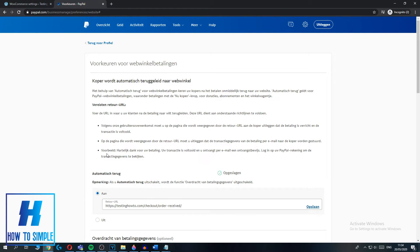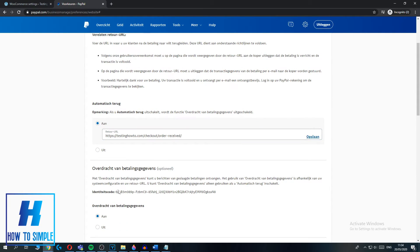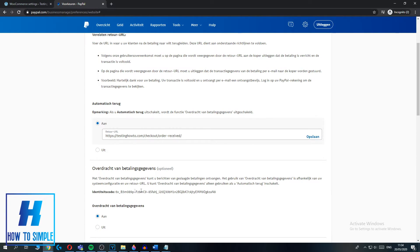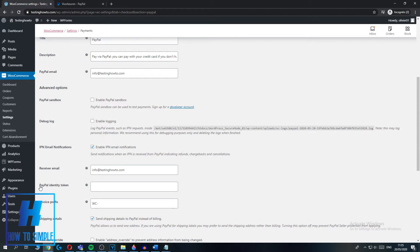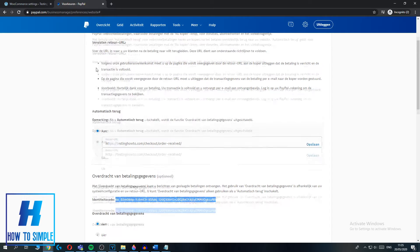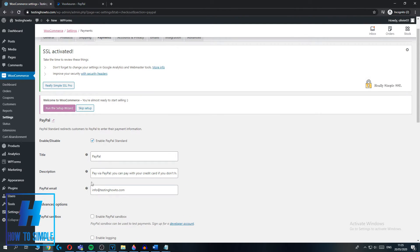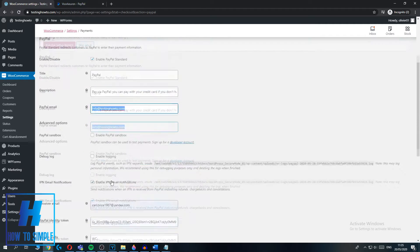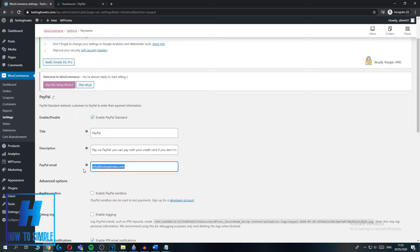Now you have auto-return enabled on your PayPal account. When you scroll down, there is the PayPal identity token — copy this, and also make sure nobody sees this. Go back to your WooCommerce website and paste it into the PayPal Identity Token field. Also make sure you change the receiver email address to the email address associated with your PayPal account — enter the correct email here.